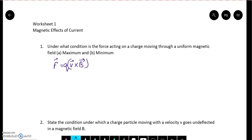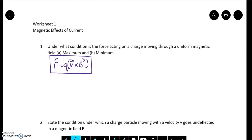Hello everyone, welcome to Parallel Physics KV. In this worksheet we will discuss a few important frequently asked questions related to the force acting on a charged particle which is moving in a uniform magnetic field. If a charged particle moves in a uniform magnetic field, then we know that the force on this particle is given by F = QV × B, which we discussed in the previous video.